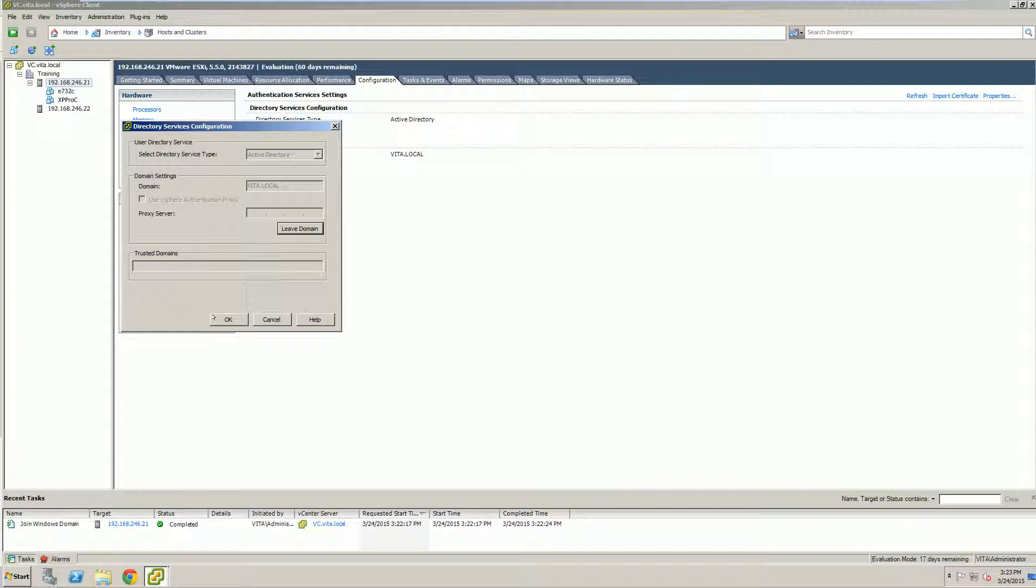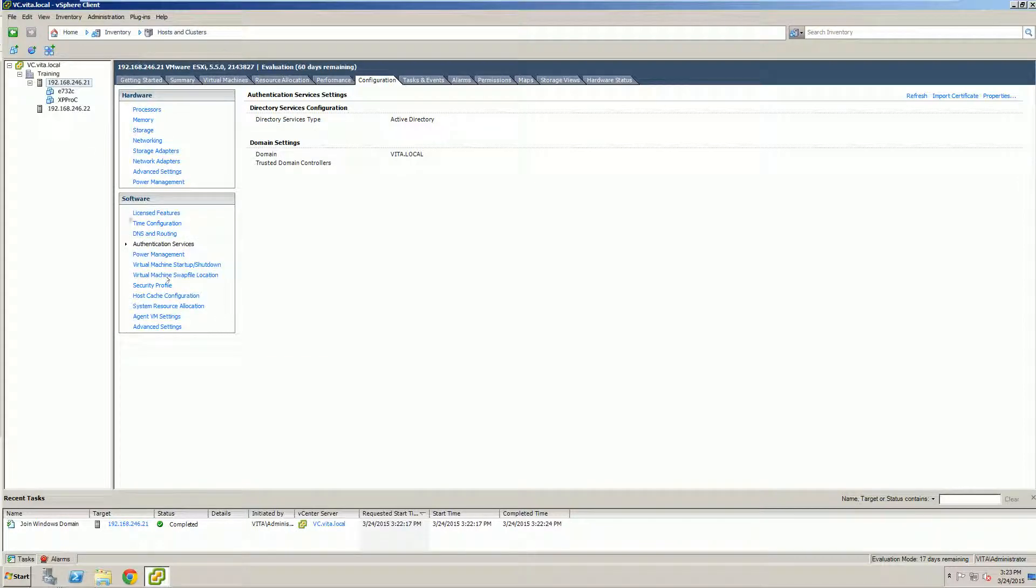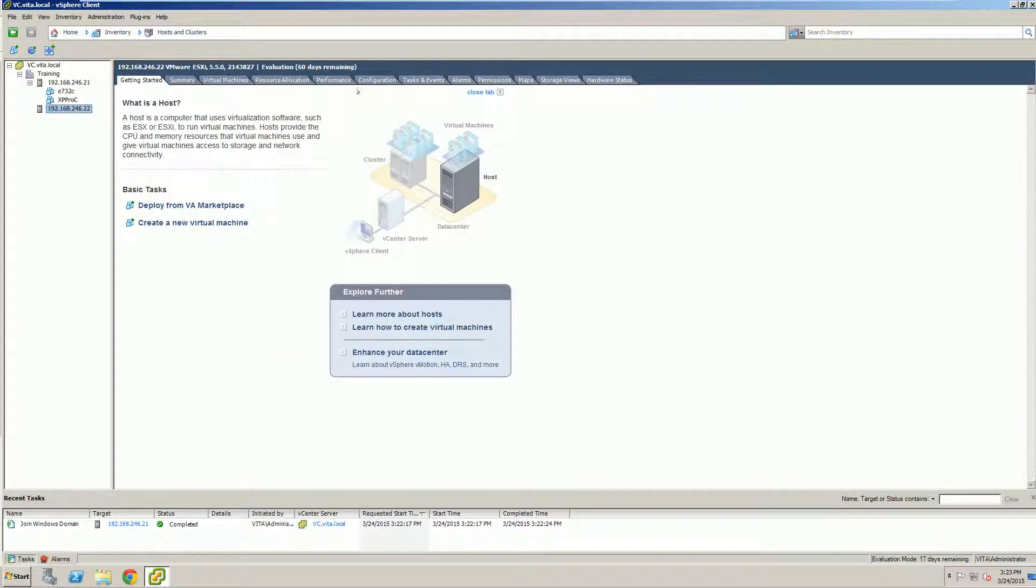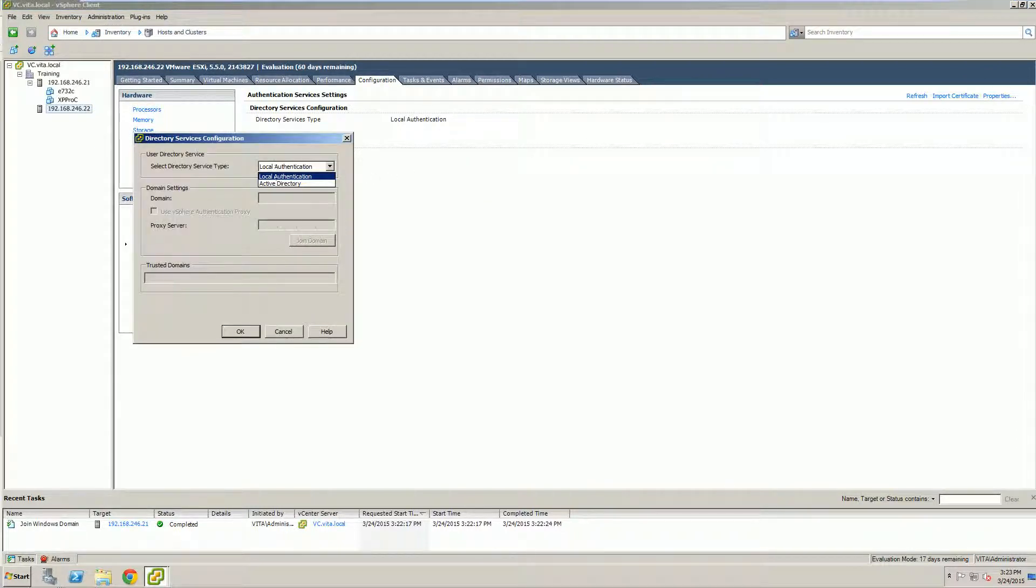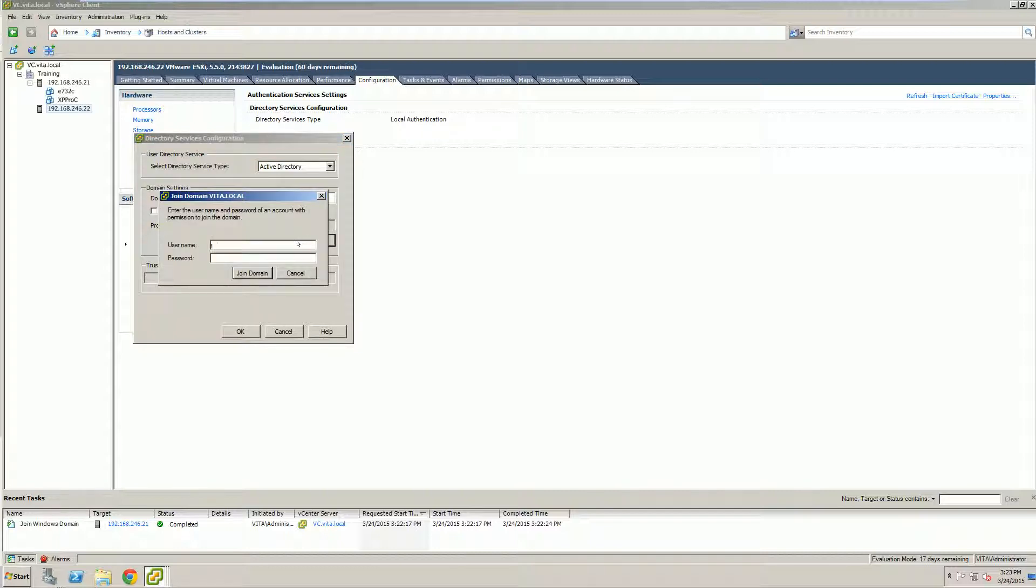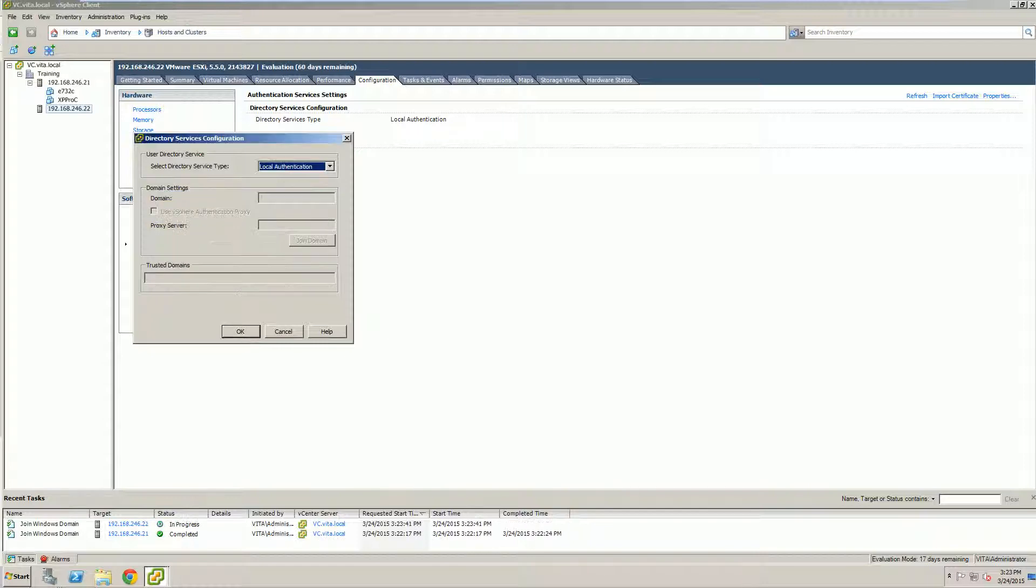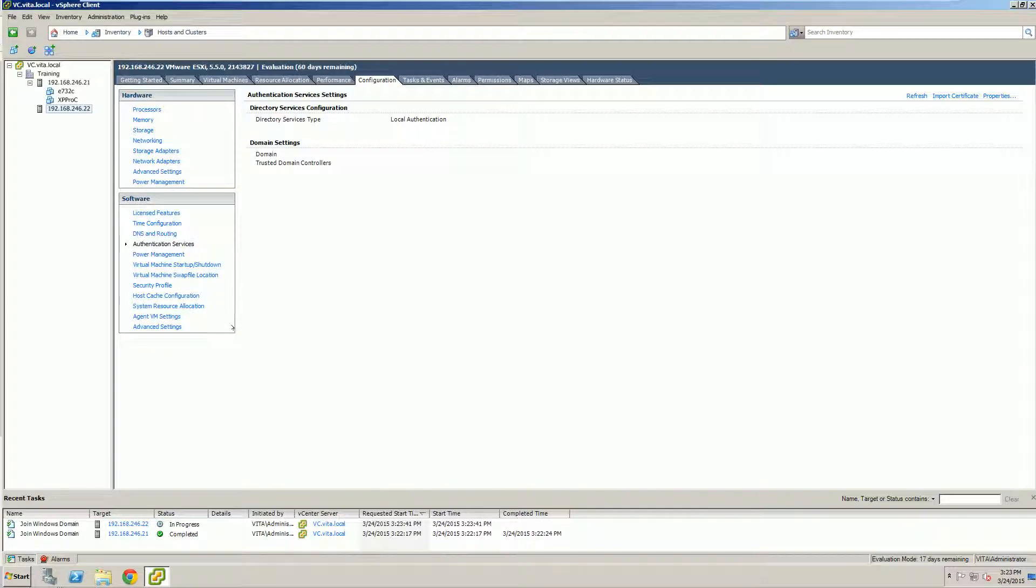We're going to apply the same settings on our ESXi2 machine. Configure Authentication, Properties, Active Directory, vidda.local, join our domain. And it does take a second or two.